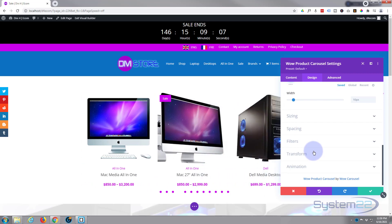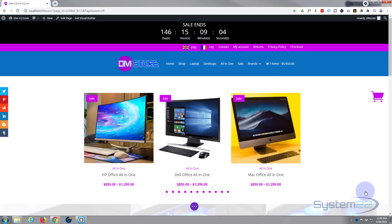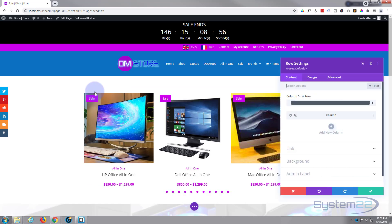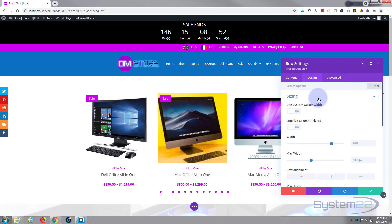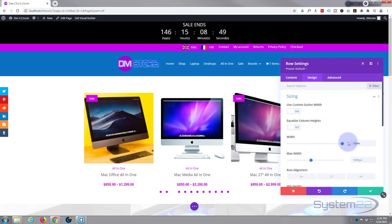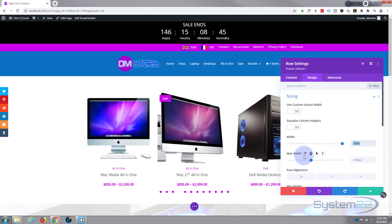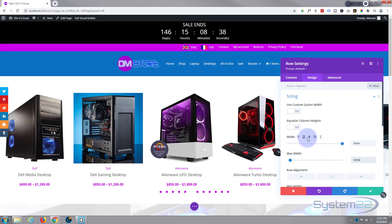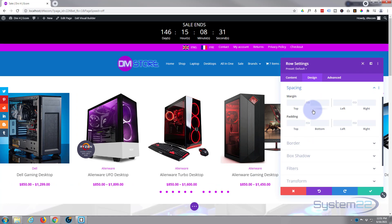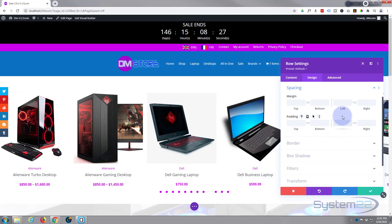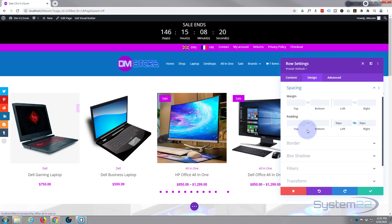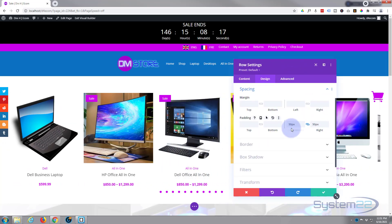Pretty much everything on our carousel is good to go. Let's save our changes. I'd like to make the row full width, so I'll go into the row settings on the green tab, then design, sizing — width up to 100%, copy that and paste it into max width as well. As you can see it's now full width. But I want a little bit of space left and right, so closing sizing and going into spacing, I'll give it 50 pixels padding on the left and right. That gives us a nice gap on each side.